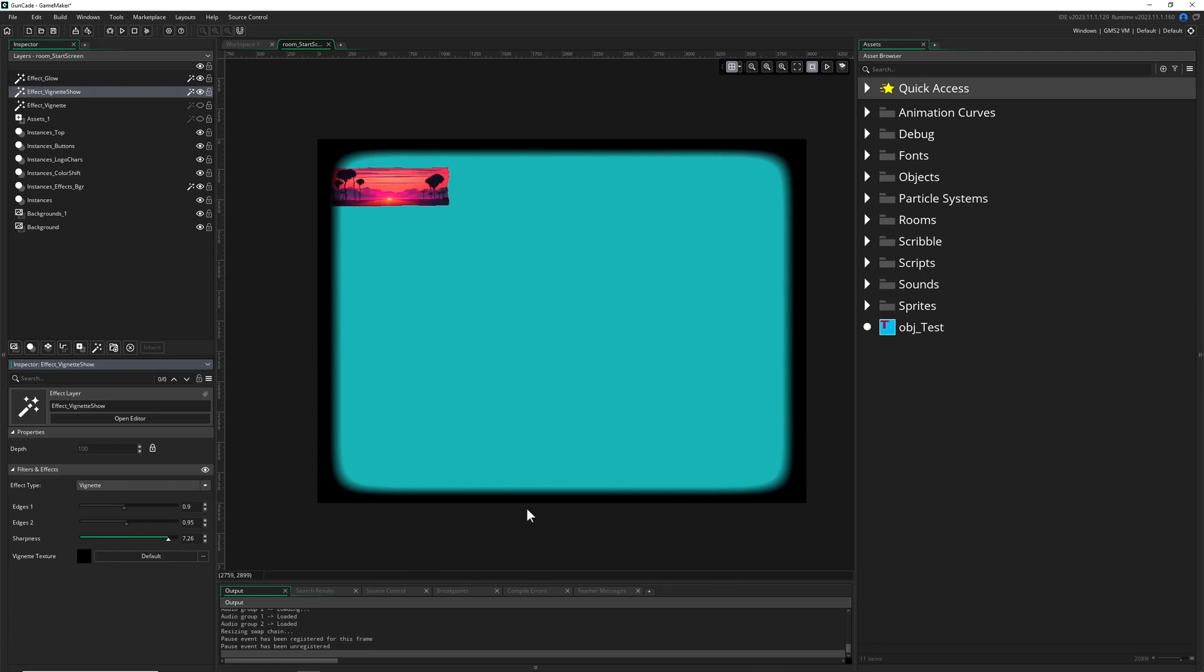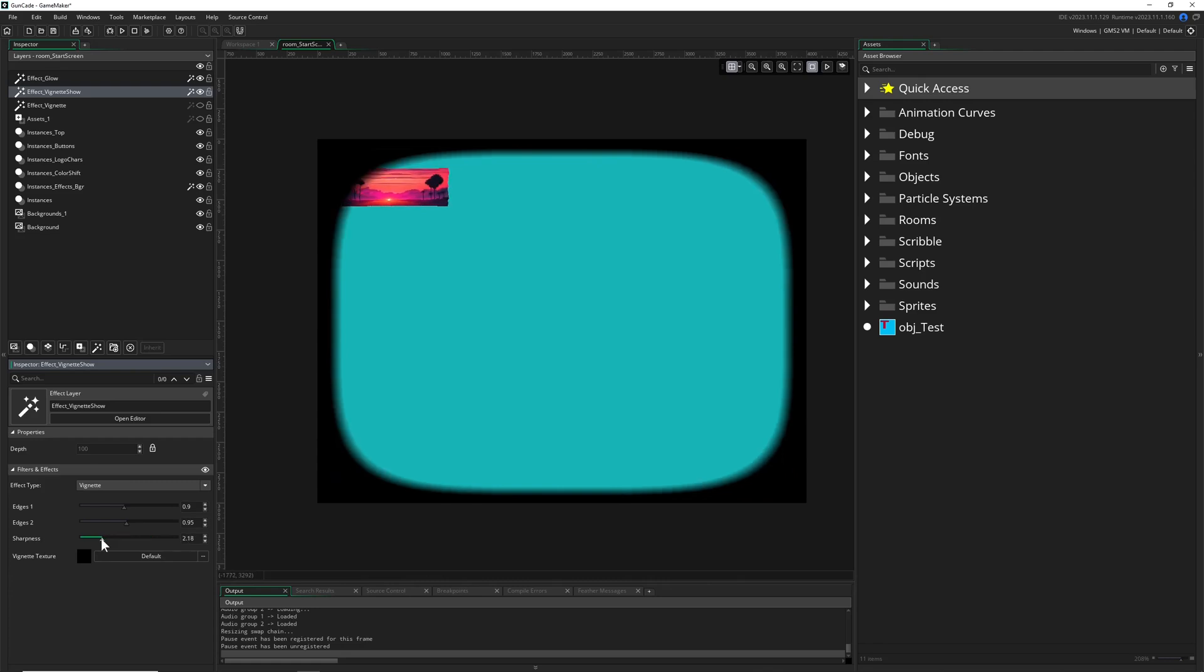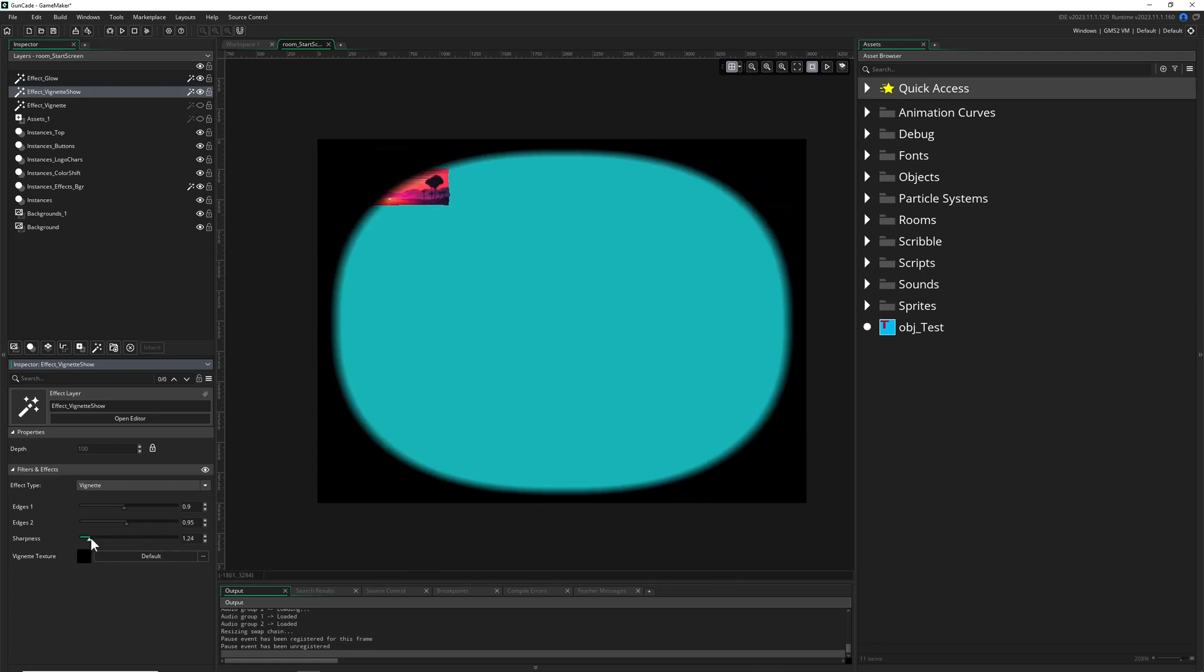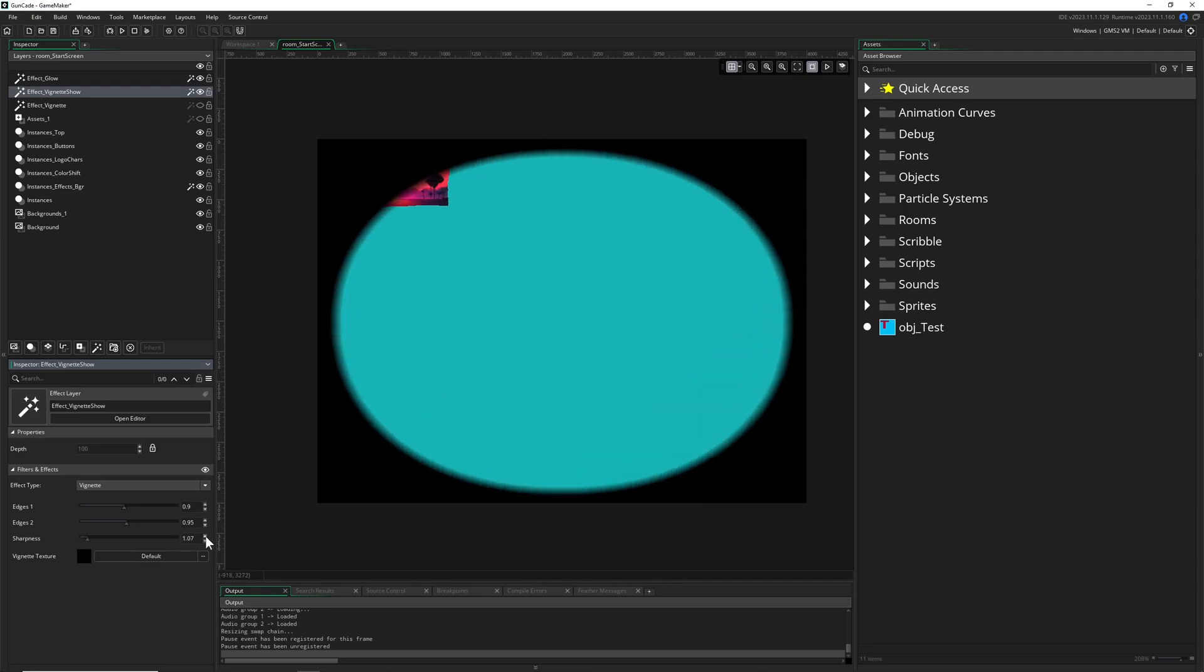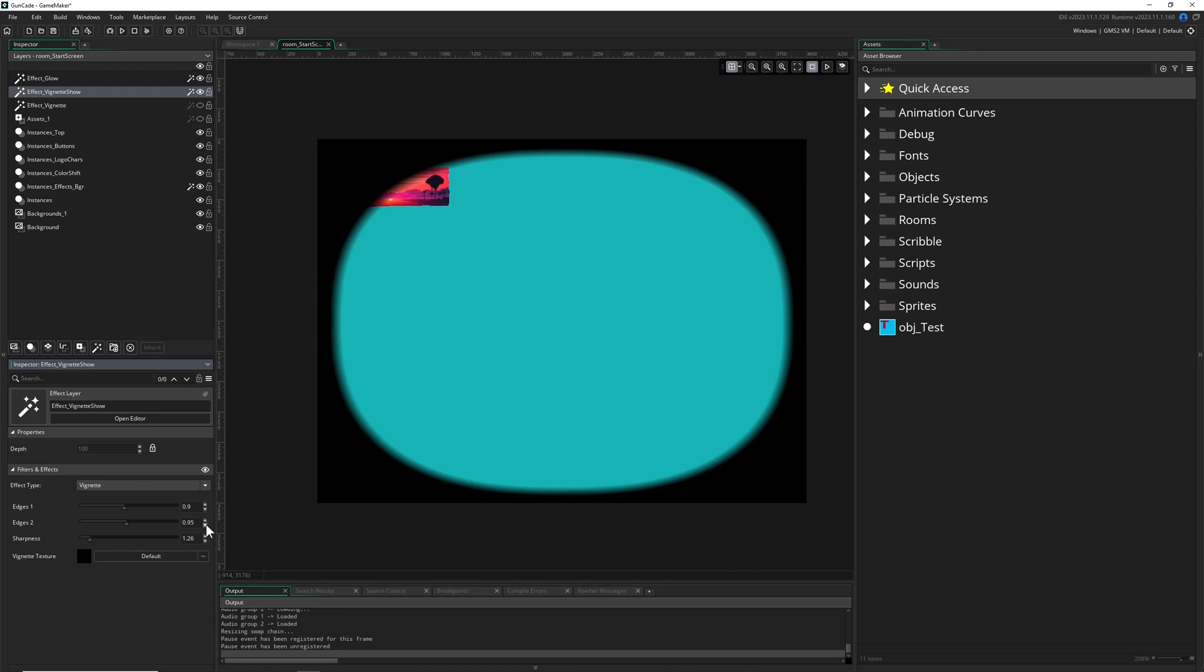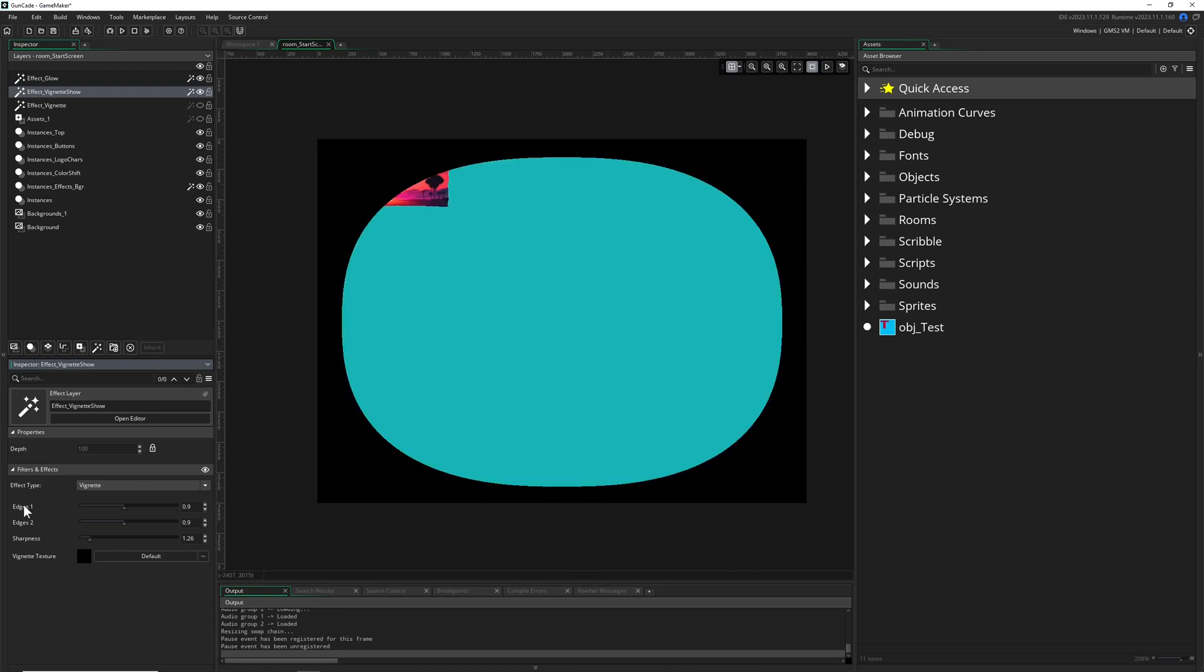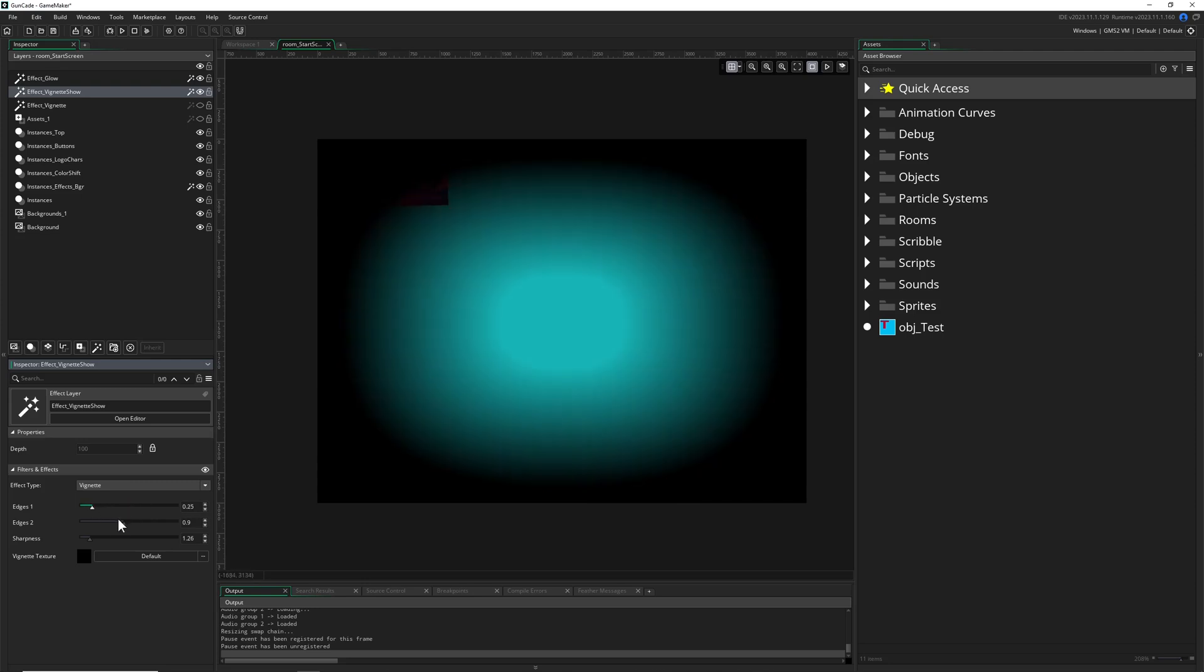The last value, sharpness, controls how rounded you want it. At some point we're getting the egg shape, and at the very bottom, the minimum value, we're getting the diamond or whatever you want to call that shape. If you use the same values for edges one and two, you can have a sharp and clean vignette.